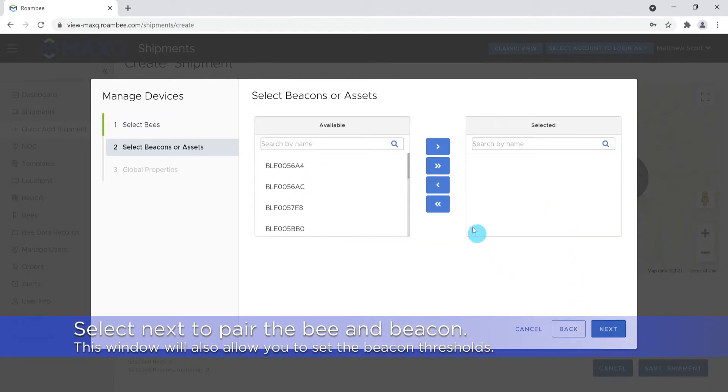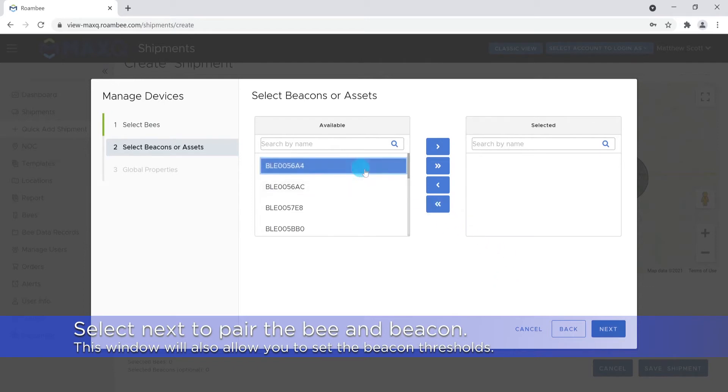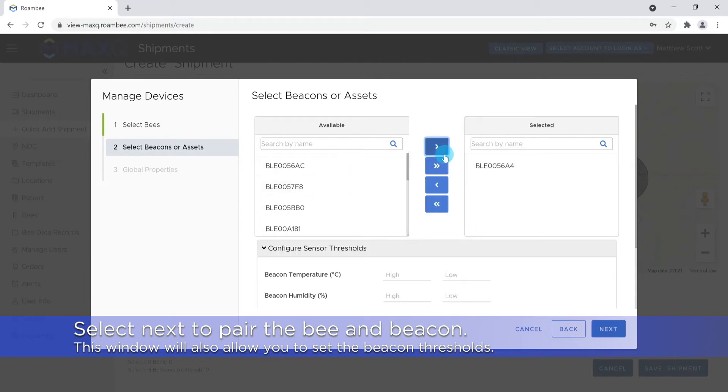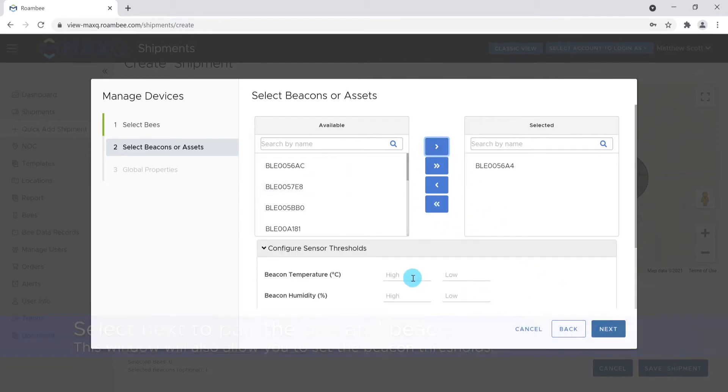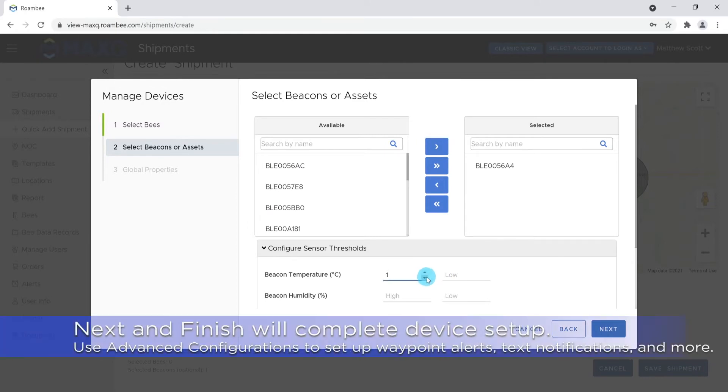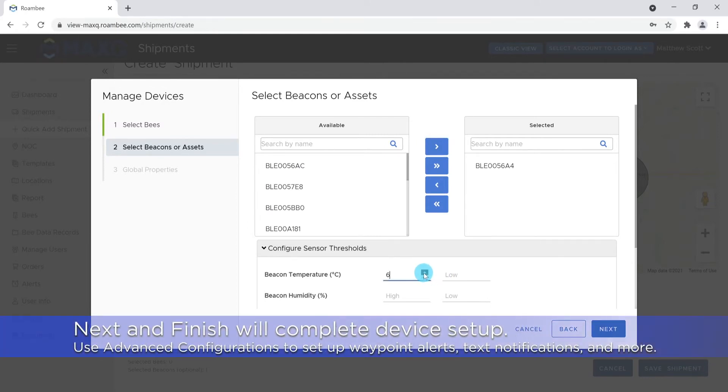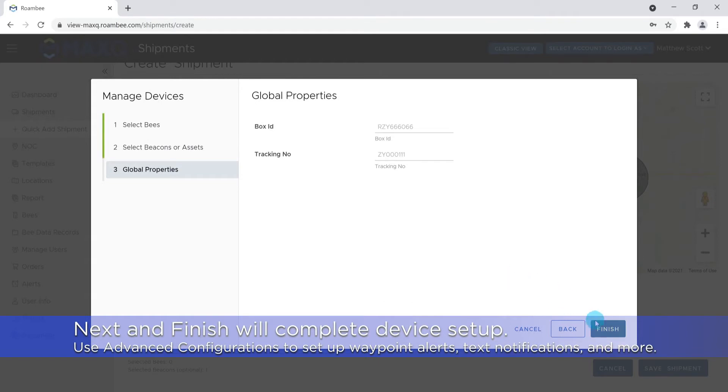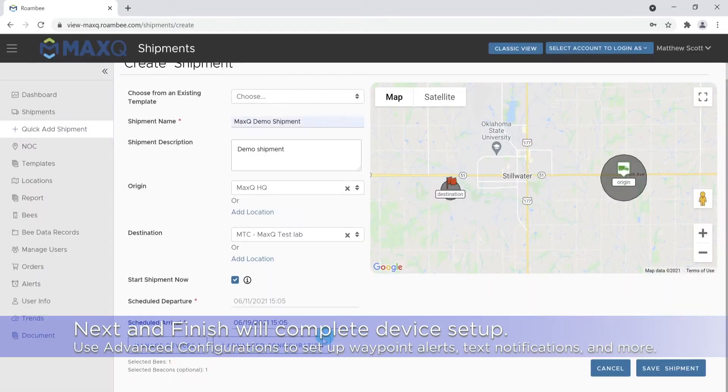Clicking next will allow you to sync the beacon and bee and set its designated payload temperature thresholds. Selecting next and then finish to complete the device setup.